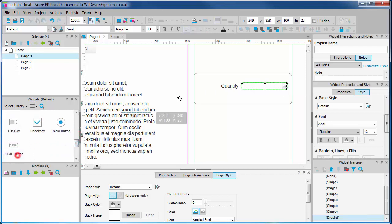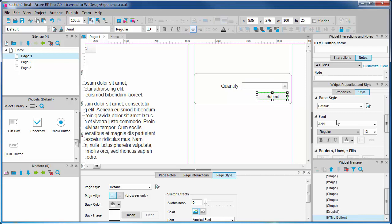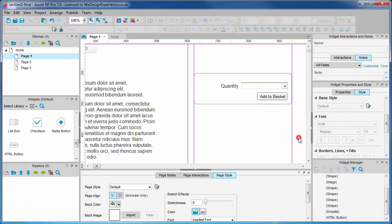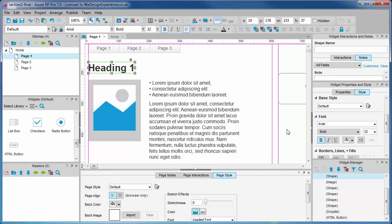And a button which we'll rename. Let's now also name each of these objects. Good habits, remember.